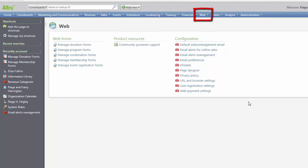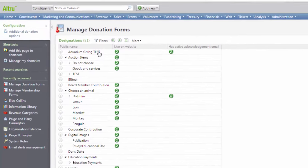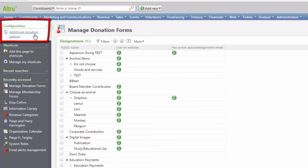On the webpage, click Manage Donation Forms. On the Explorer bar under Configuration, click Additional Donation Options.